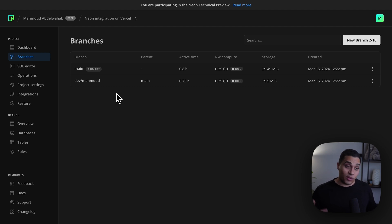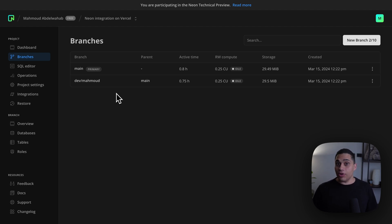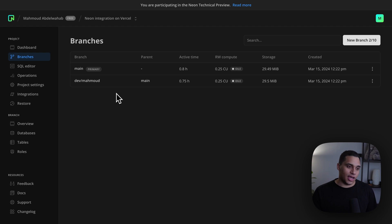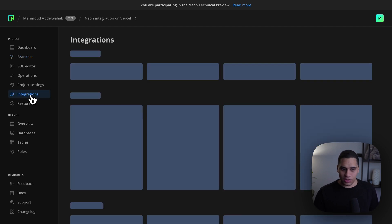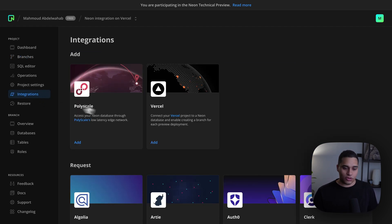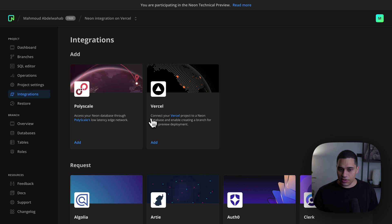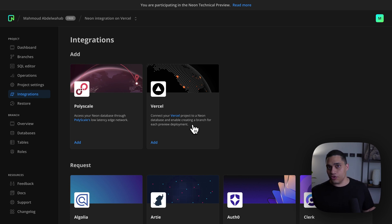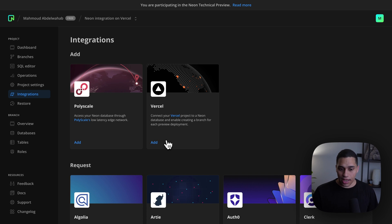Now, what we want to do is actually create a Neon branch for every Vercel preview deployment, and to do that, I'm going to use the Neon integration that's on Vercel. To set it up, all I need to do is go to the integrations page, choose the Vercel integration, and as you can see, connect your Vercel project to a Neon database and enable creating a branch for each preview deployment. So, I'll click add.